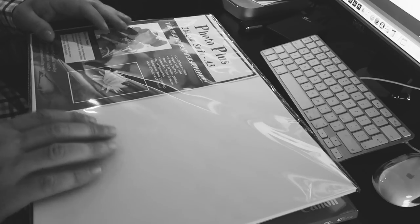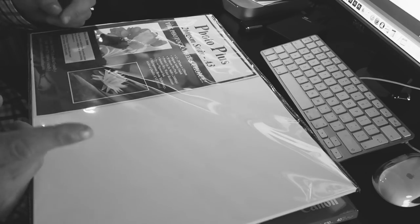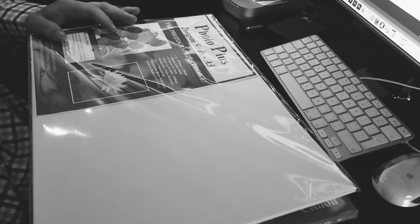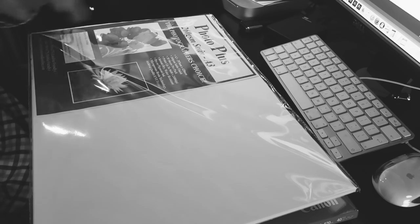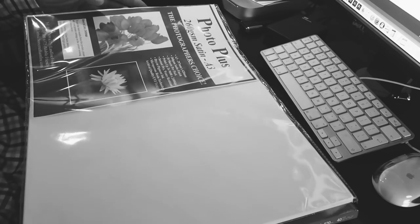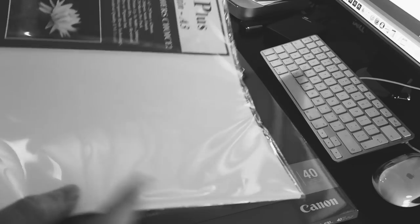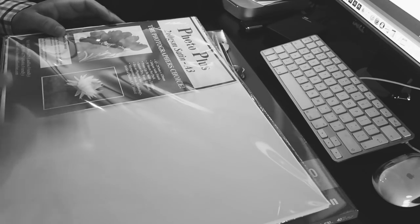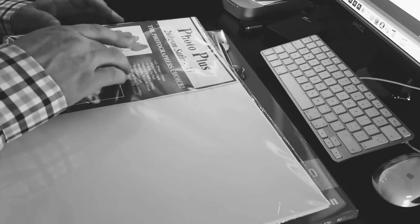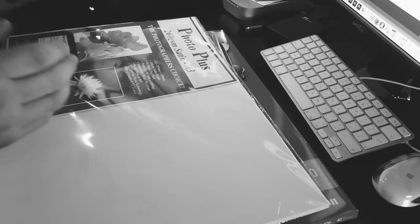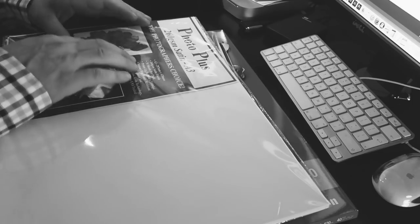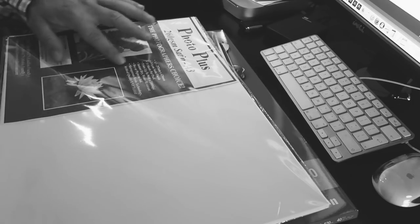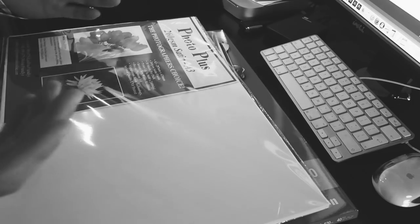The only issue that I found with this paper is it was supplied in a jiffy envelope and it didn't have any board or anything. So when the paper came, I'll show you on one of the prints, there is actually a crease around here where someone's dropped it or something and the paper is actually creased to a V, which is really annoying.